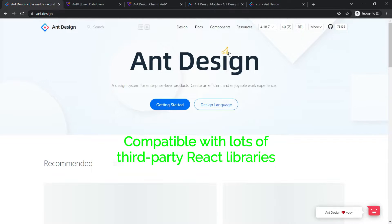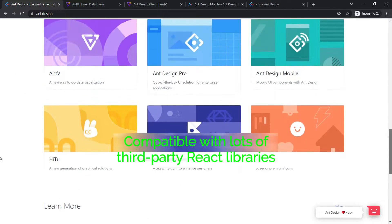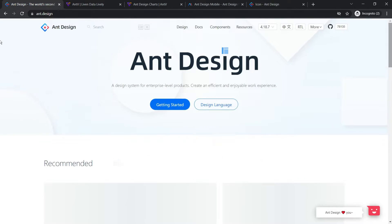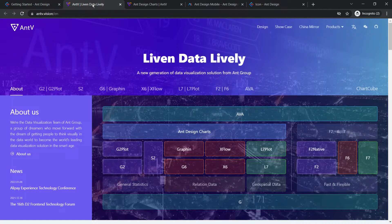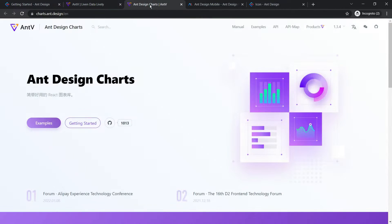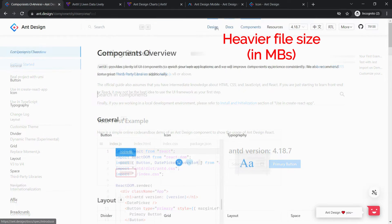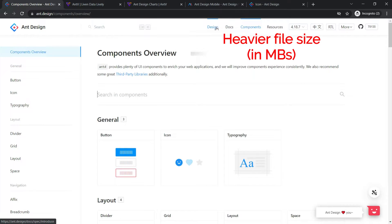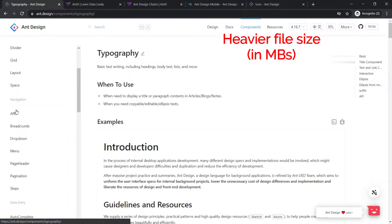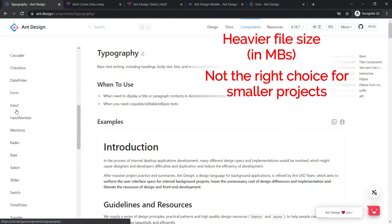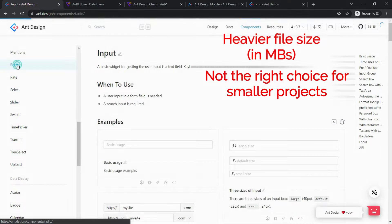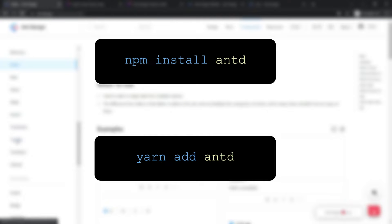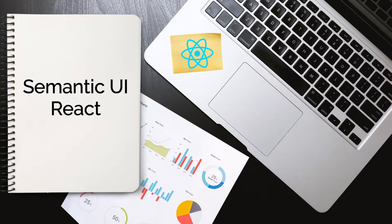The fun part of AntD is its compatibility with lots of third-party React libraries and several of their own products such as AntV data visualization, Ant Design Charts, and Ant Design Mobile. All these help expand the number of use cases that you can cover with their libraries. When you compare Ant Design's bundle size to other React libraries, it goes into megabytes while others are around a few hundred kilobytes. Also, if you are not working on a business development project, choosing Ant Design might be an overkill. You can install Ant Design components using npm or yarn.